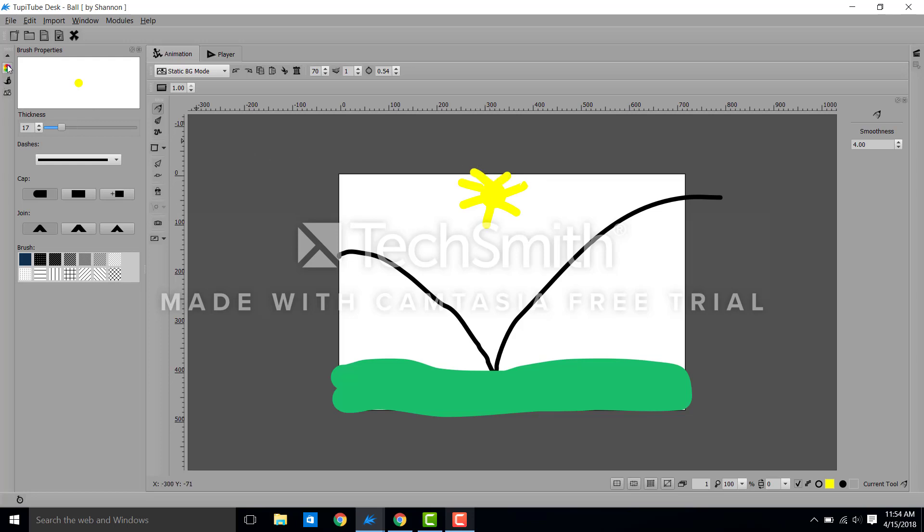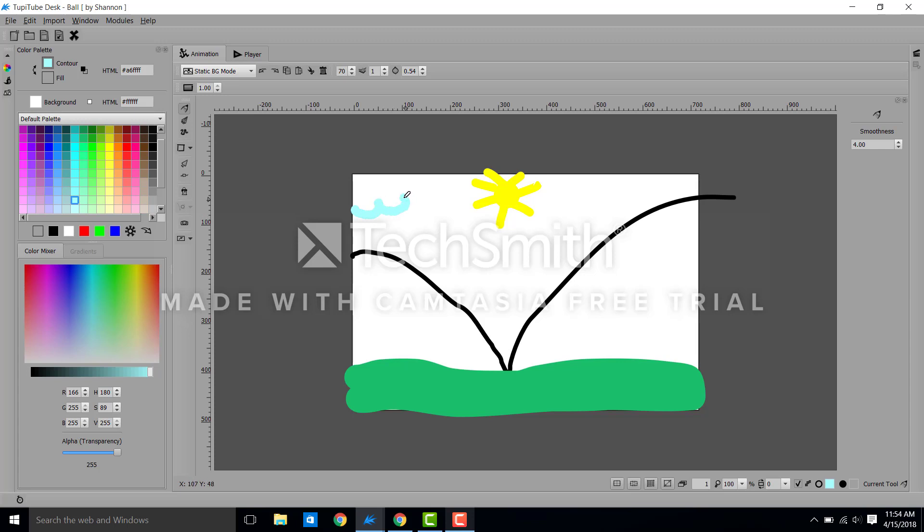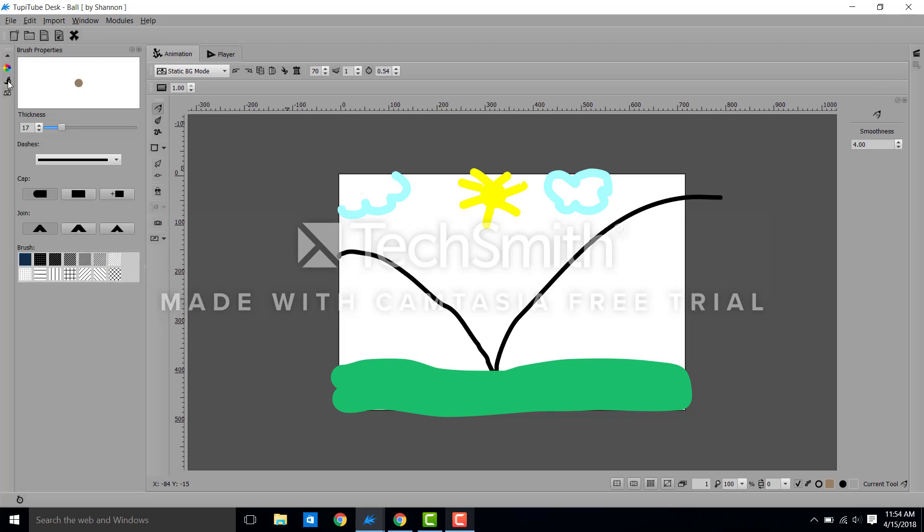Okay and then I'm going to come to the blue. Actually I'm going to go really light blue. And we'll put some clouds in the sky. And then let's go to a light brown. I'm going to make my pencil thickness a little smaller. We'll do some elementary school birds.